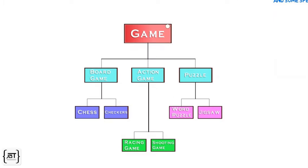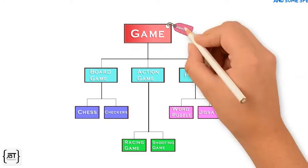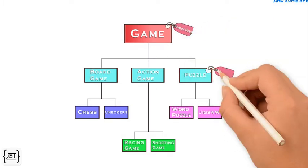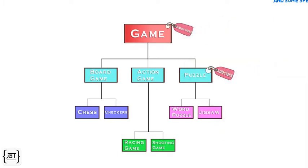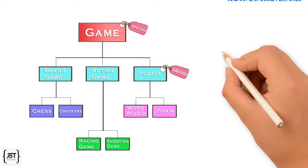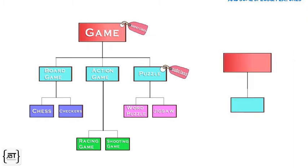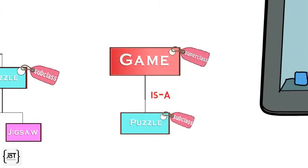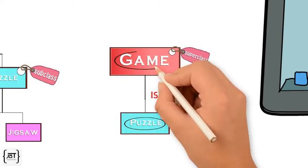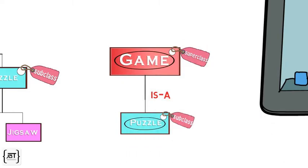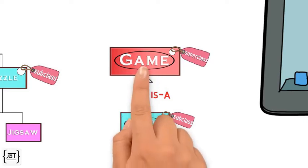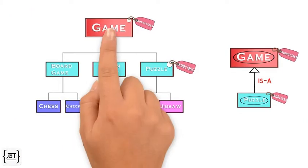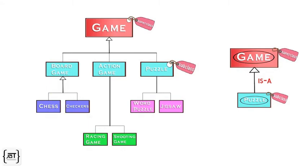The more general class is called the Super Class. The more specialized class is called the subclass. We can also say that subclass is a superclass. A puzzle is a specialized game, which means it is a subclass of game. We denote inheritance by a solid arrow with a hollow triangle tip that points to a superclass. We have represented the gaming hierarchy in a class diagram here.